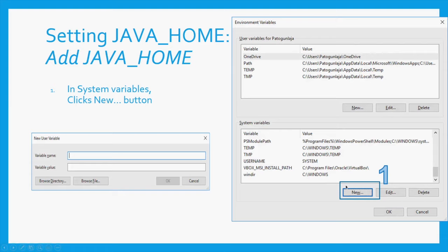When you get to this particular screen, you will see all your environment variables listed. You can click on new in the system variables. There's a difference between your user variables and your system variables. The system variable is available to any user of that computer, but your user variable is only applicable to that particular user logged in. For other users on that system to use your Java home, you need to put your Java home in the system variable.